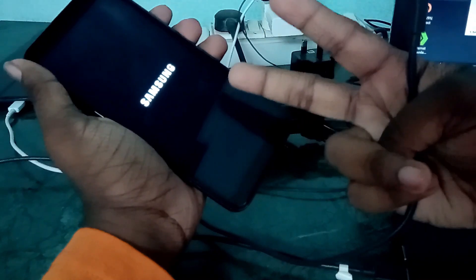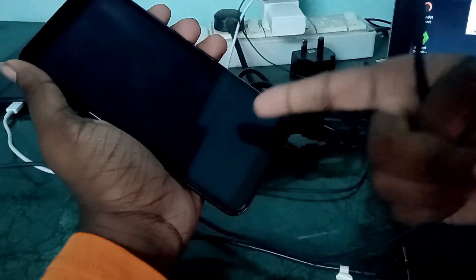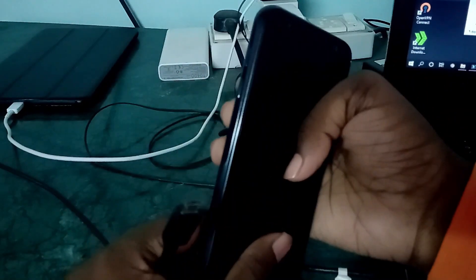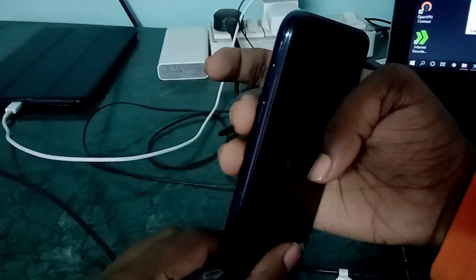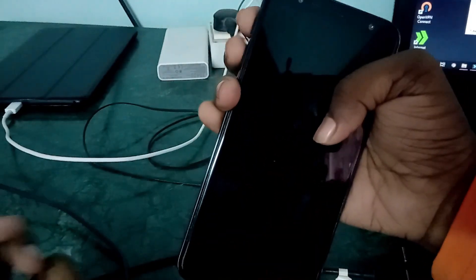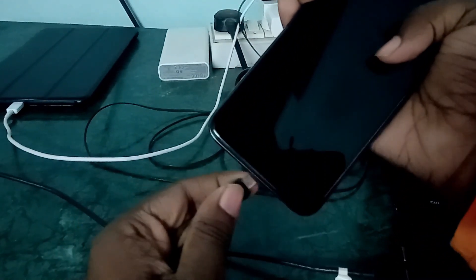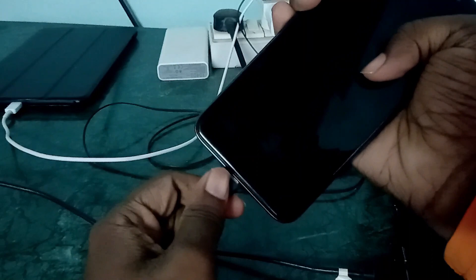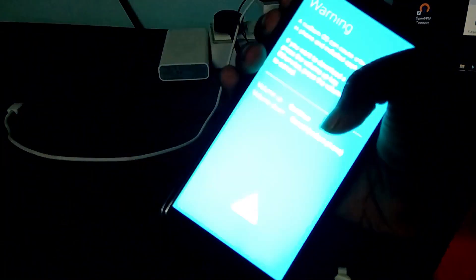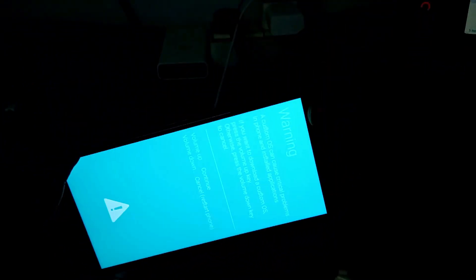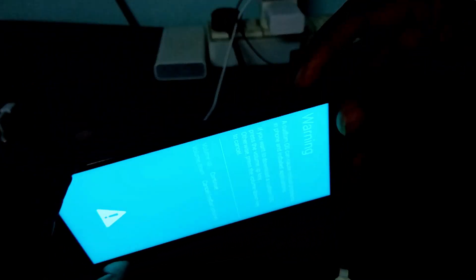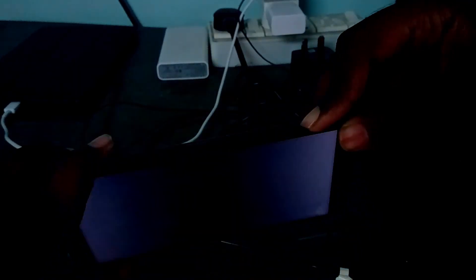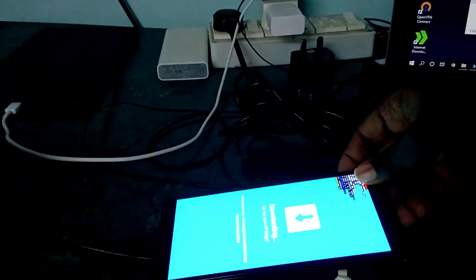Hold down the volume up and down simultaneously, then connect this micro USB cable which is connected to the computer. You should connect it to the computer itself, not any other thing. Now press the volume up button. Let's leave that aside.